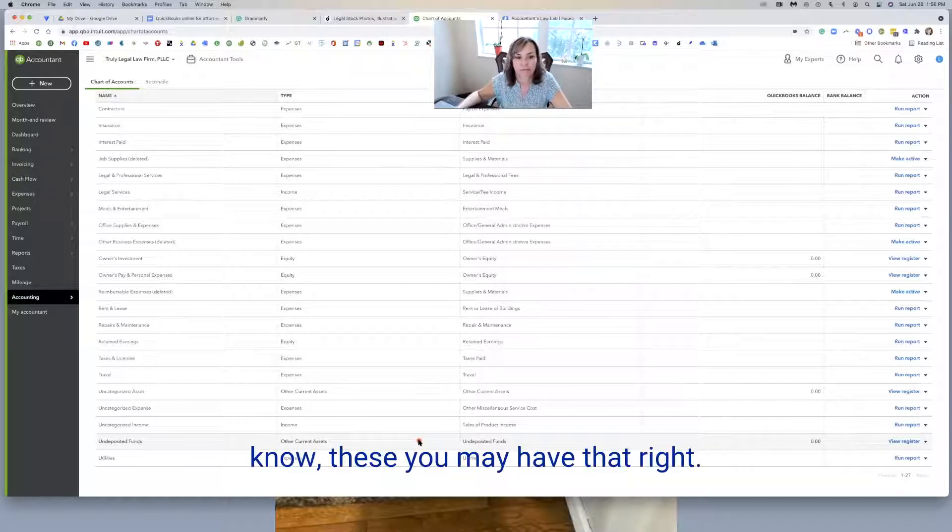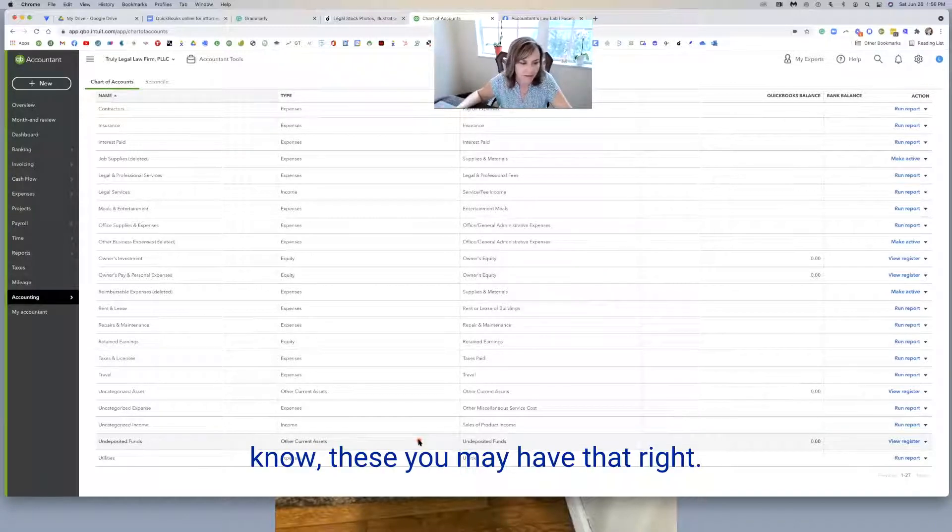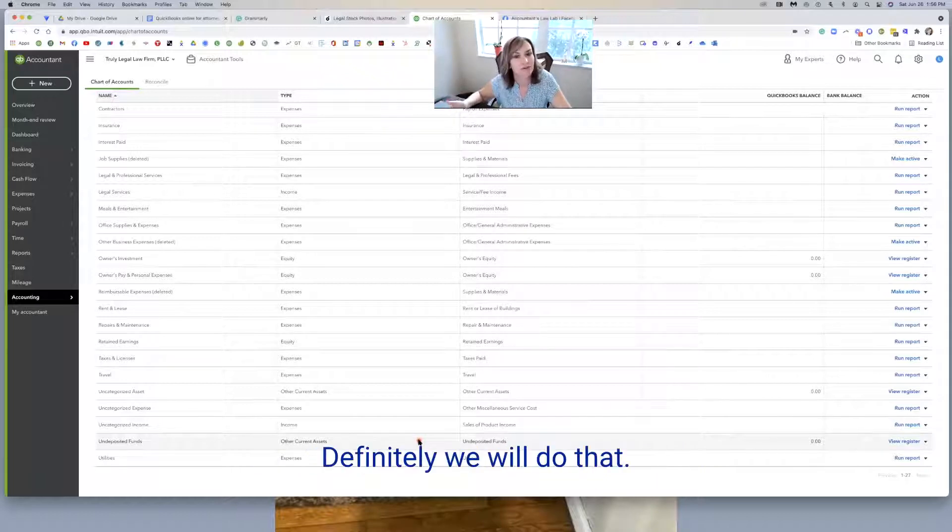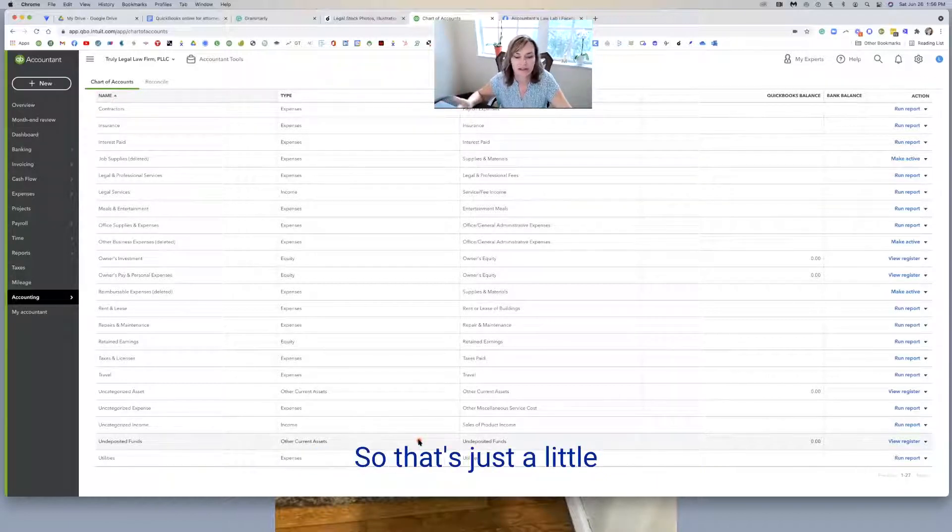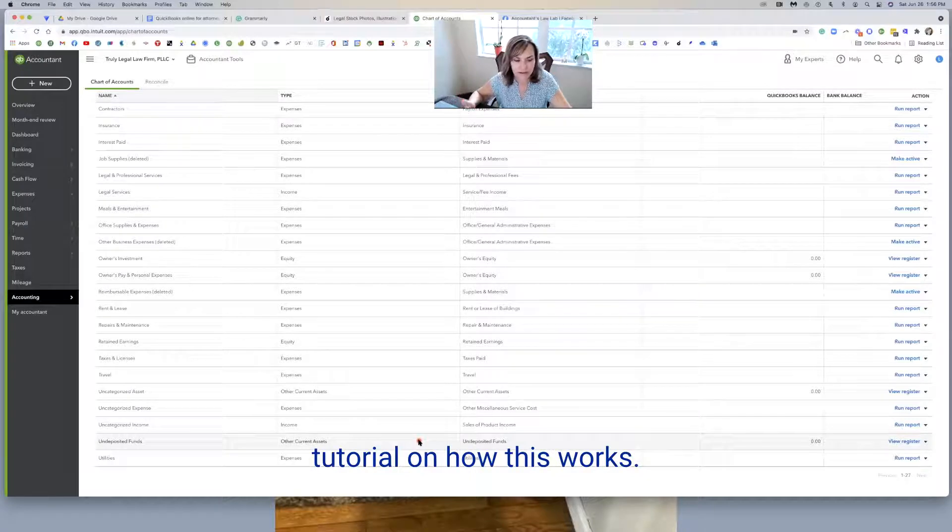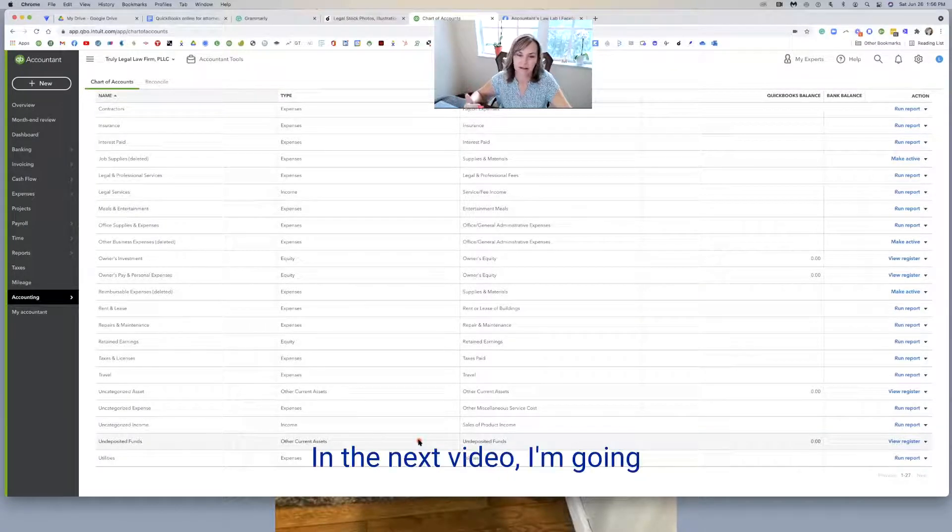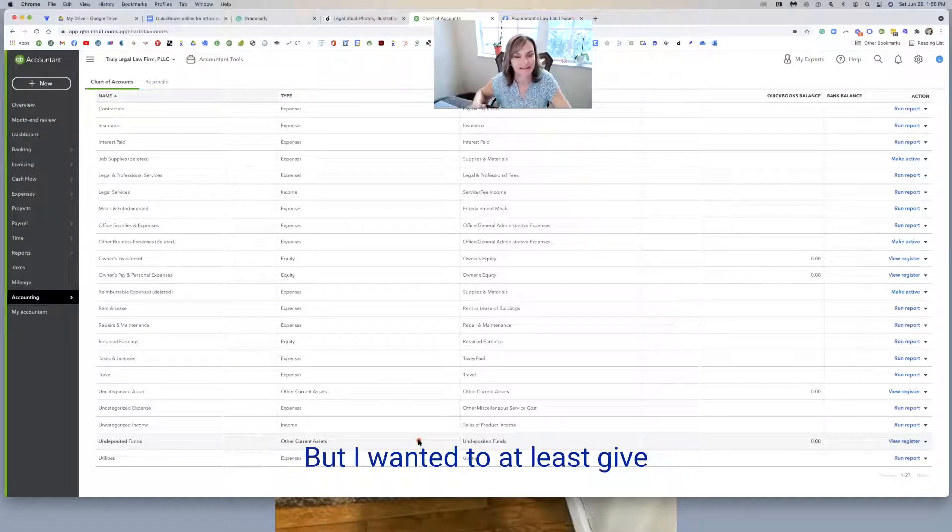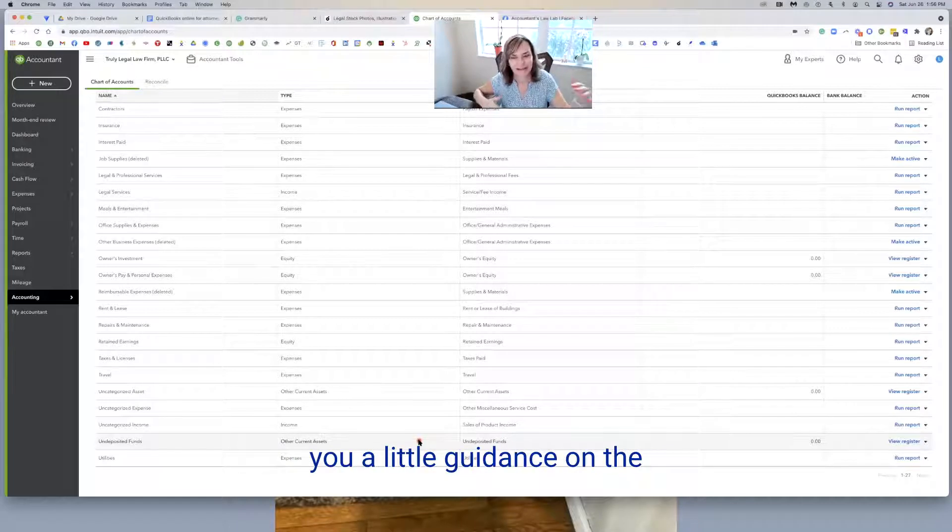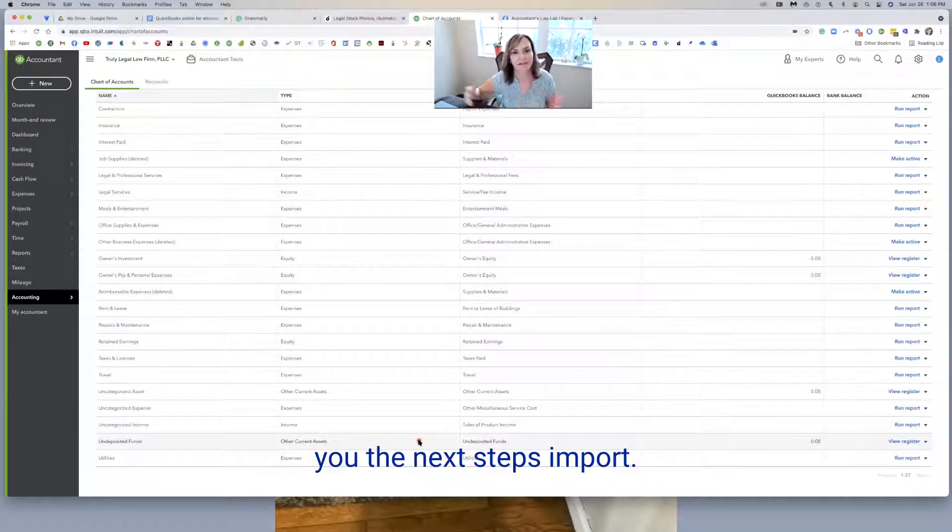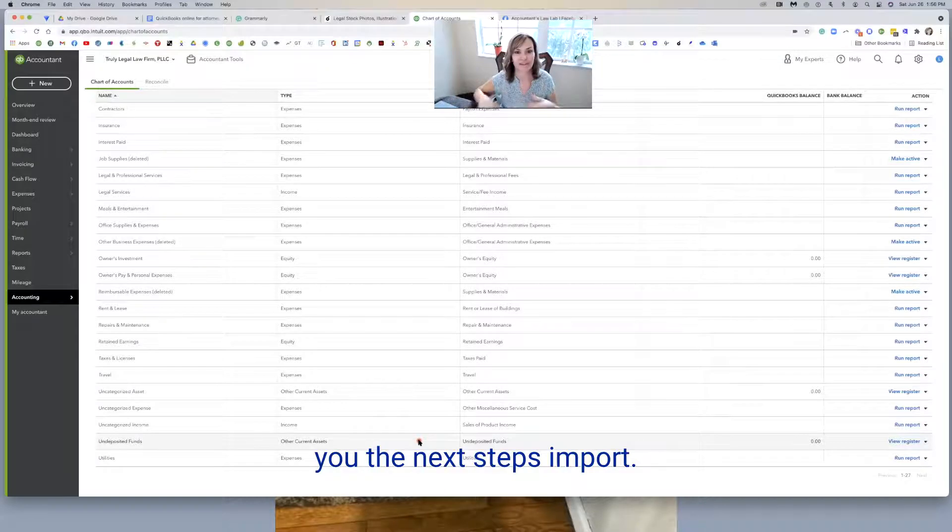You may have that. You might have travel definitely. We do build that out. So that's just a short little tutorial on how this works. In the next video, I'm going to show you how the import works, but I wanted to at least give you a little guidance on the way that happens. And then I'll show you the next steps and how to import.